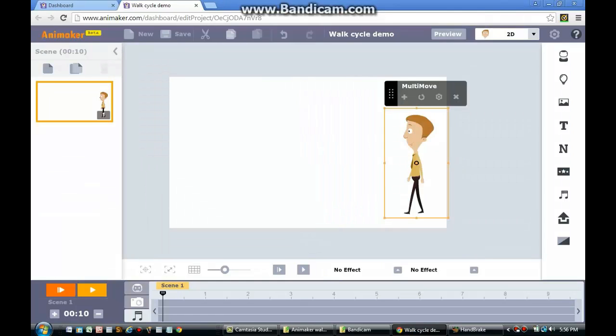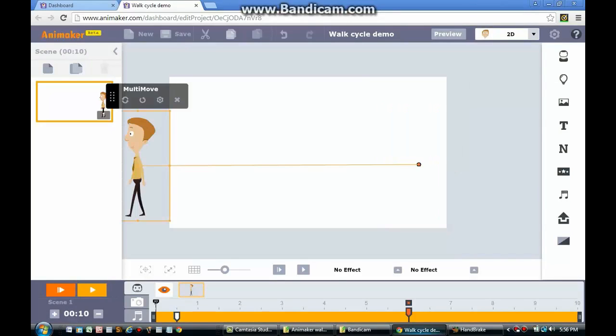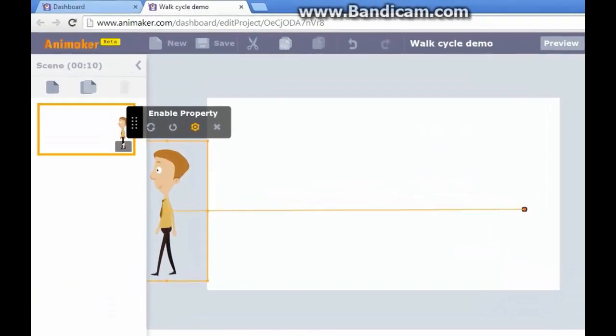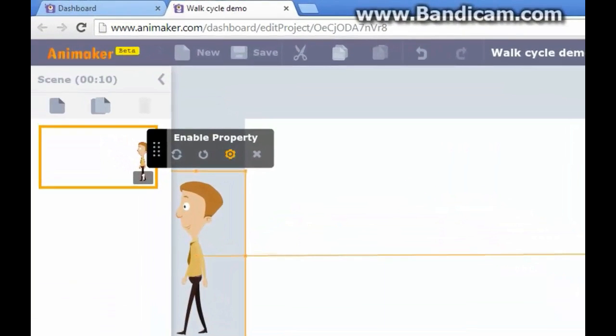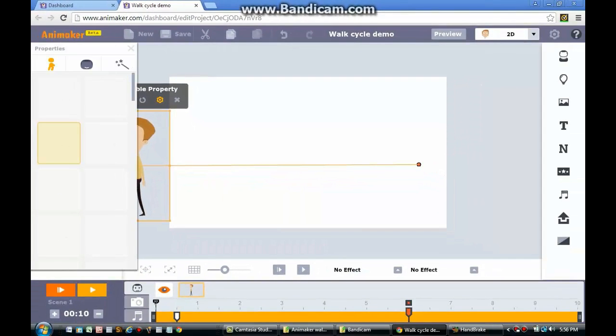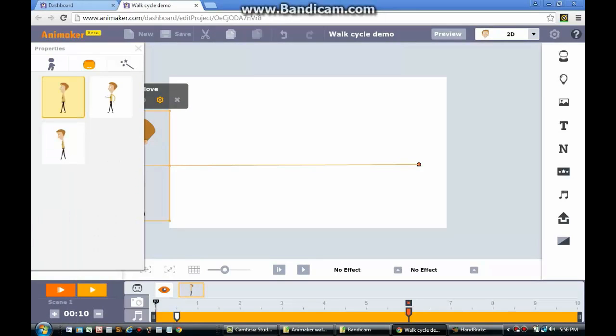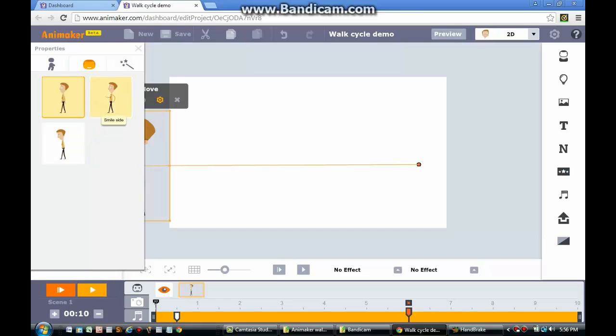The next awesome feature that Animaker has included in this program is that you can change the expression of the character as it walks. Go to your second position and click the Property button. This button is represented as the gear icon in the Animaker item menu. Once you've clicked the button, the Property menu will appear on the left side of your screen. Click on the face icon that is placed as the second button in the Property menu. When you have selected that button, you will be given three different walk cycles.